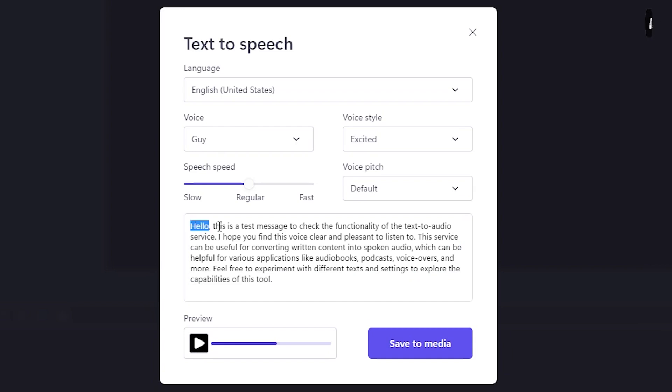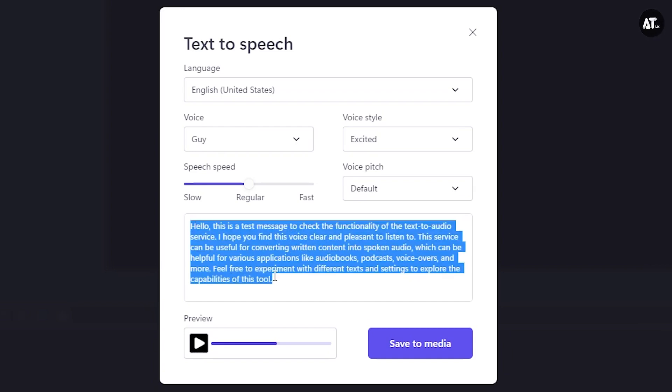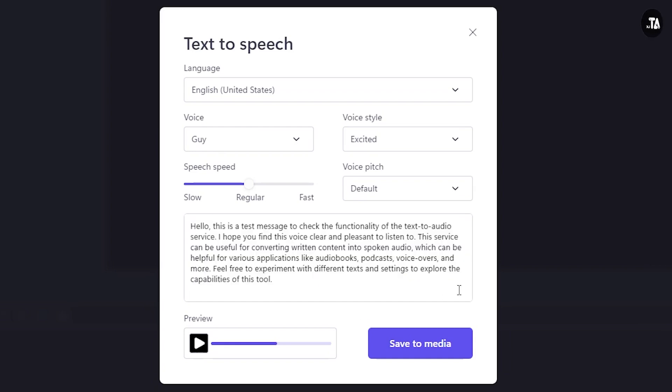Now I will save the audio. I will click on save to media.